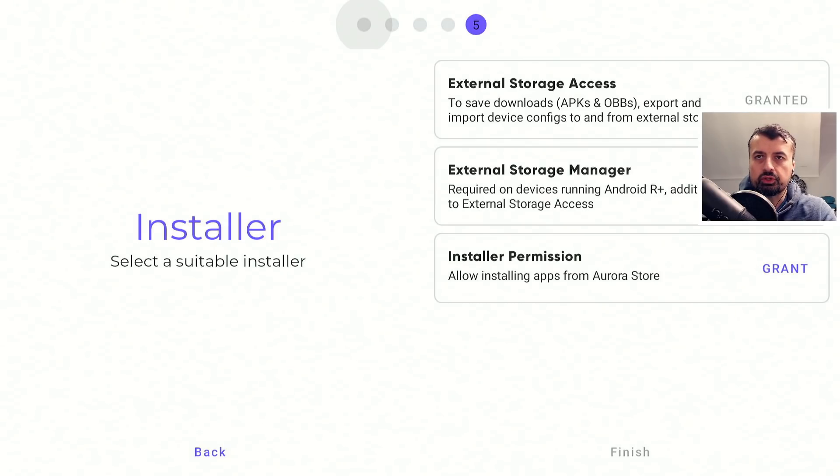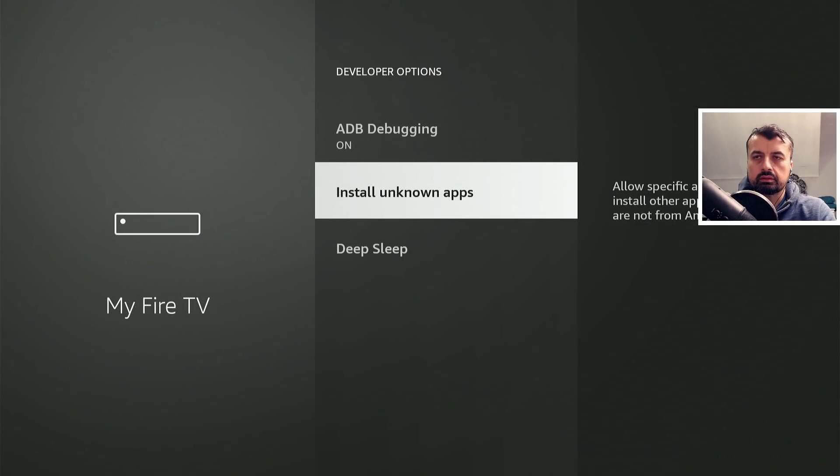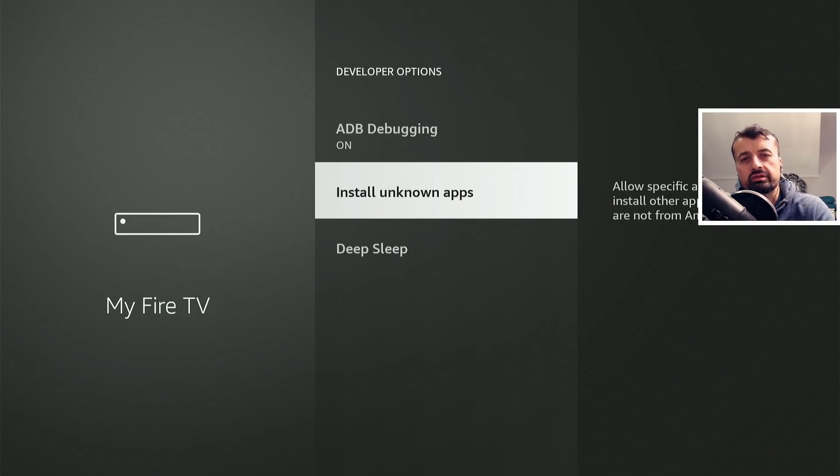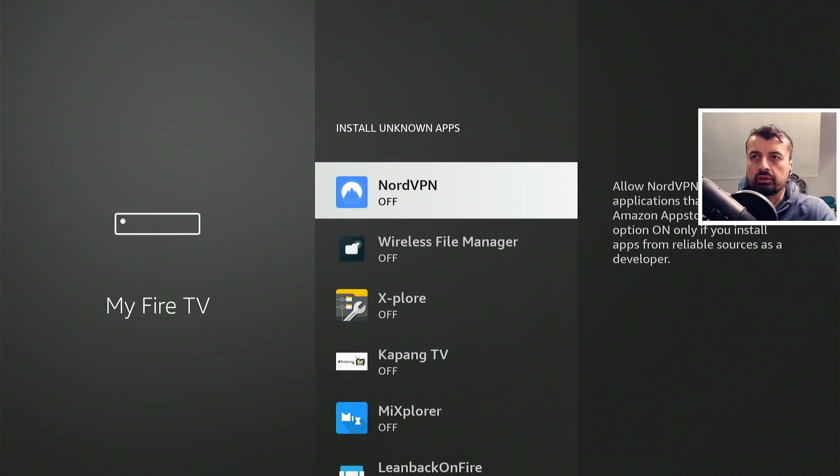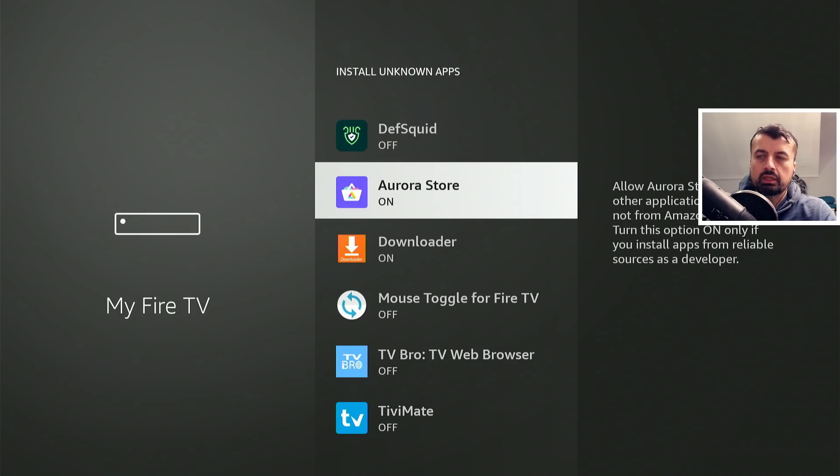Now we need to grant some permission here. So if I bring up the virtual mouse, which on the Amazon devices you do with double pressing the play button, and click on grant. We need to give the permission so we can install applications through the Aurora Store. So just like we did for downloader at the start of this video, I can click on install unknown apps and turn the option on for the Aurora Store.